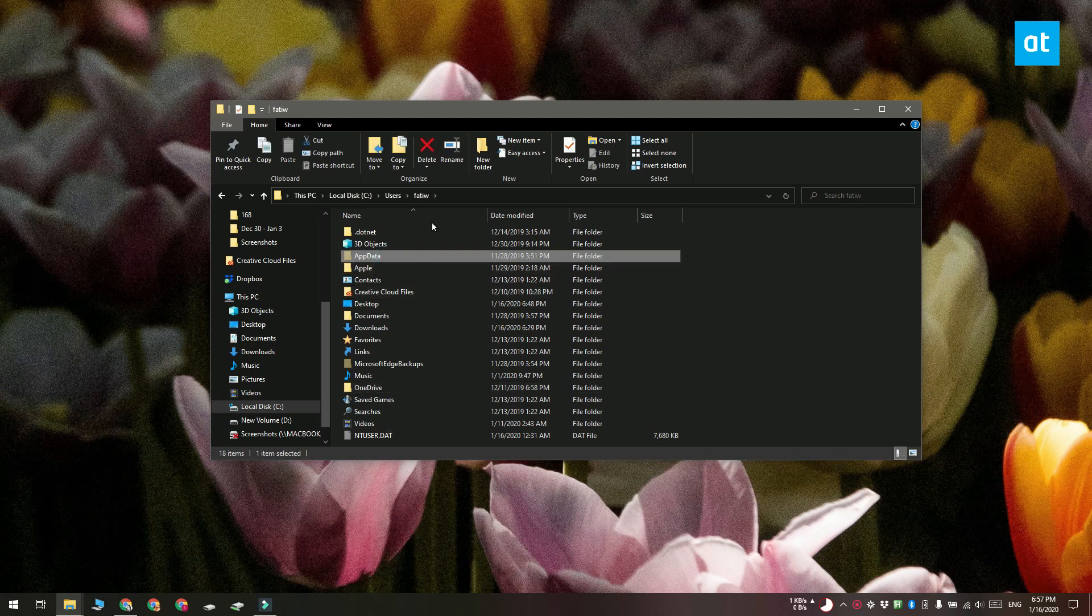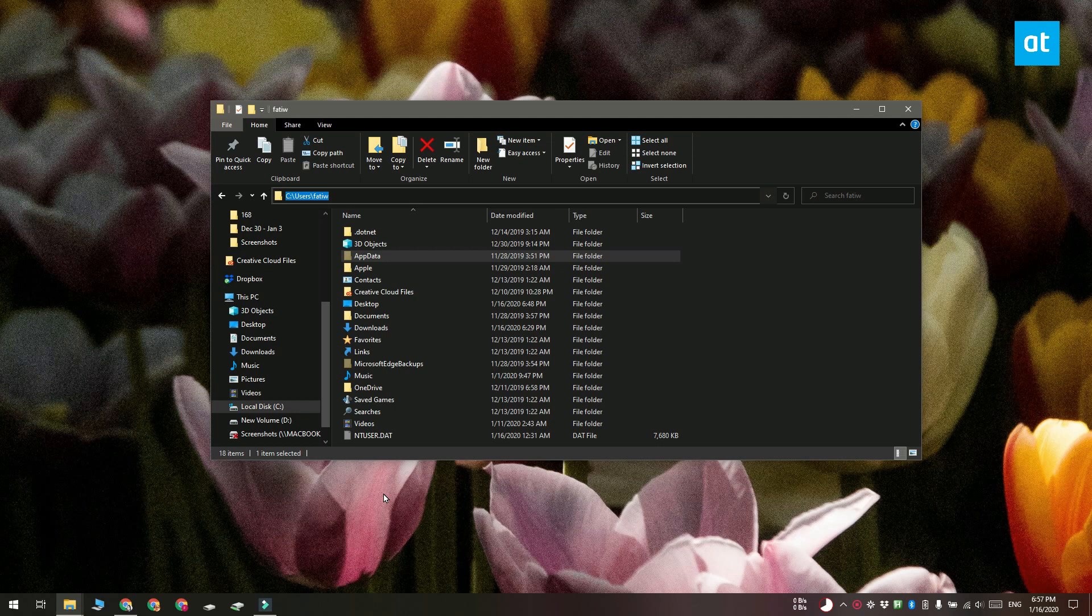You can navigate to the user profile folder if you open your C drive or whichever is the Windows drive and system and select users.